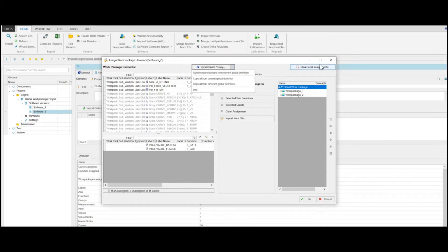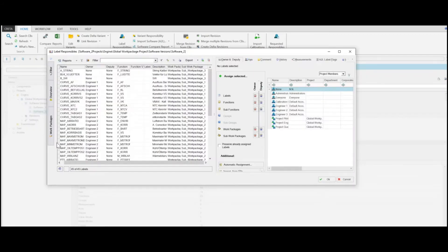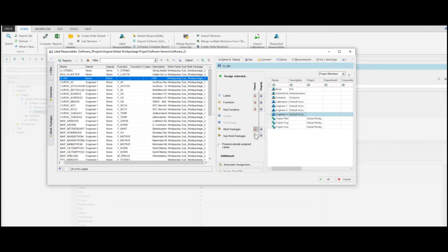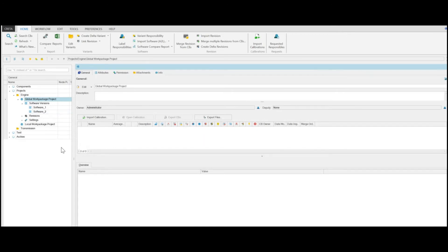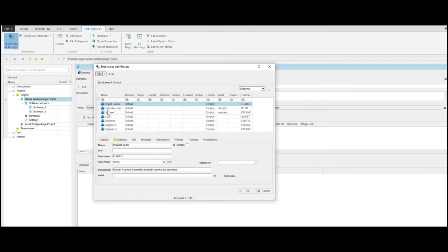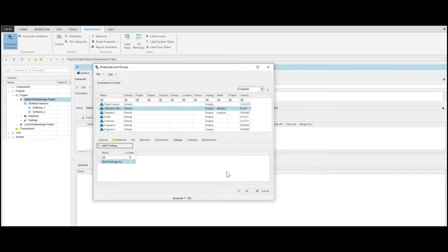As Calibration Manager, you can again assign Responsibles to the new labels. Select the label with the desired Subwork Package, select the user in the right grid, click the button next to Subwork Package, and then click OK to save your settings. As Administrator, you also have the possibility to add the Work Package Admin privilege to a user who can create and maintain the work package structure. Therefore, click Employees and Groups, select a user, and click Add Privilege. Then select Work Package Admin and click OK to add the privilege to the selected user.